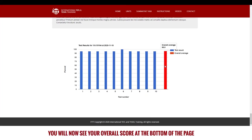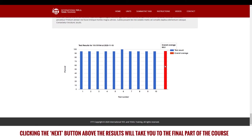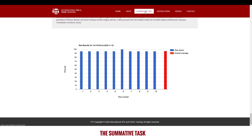You will now see your overall score at the bottom of the page. Assuming that your overall score was 75% or more, clicking the next button above the results will take you to the final part of the course, the summative task.